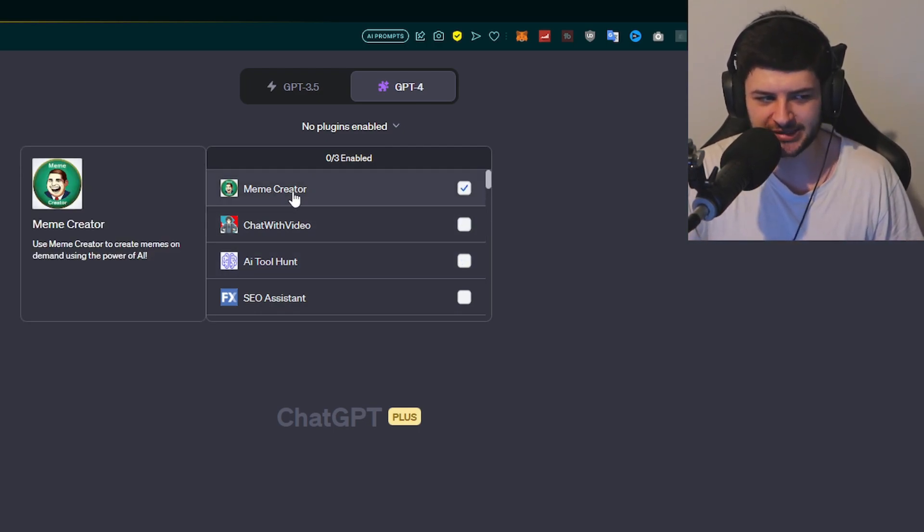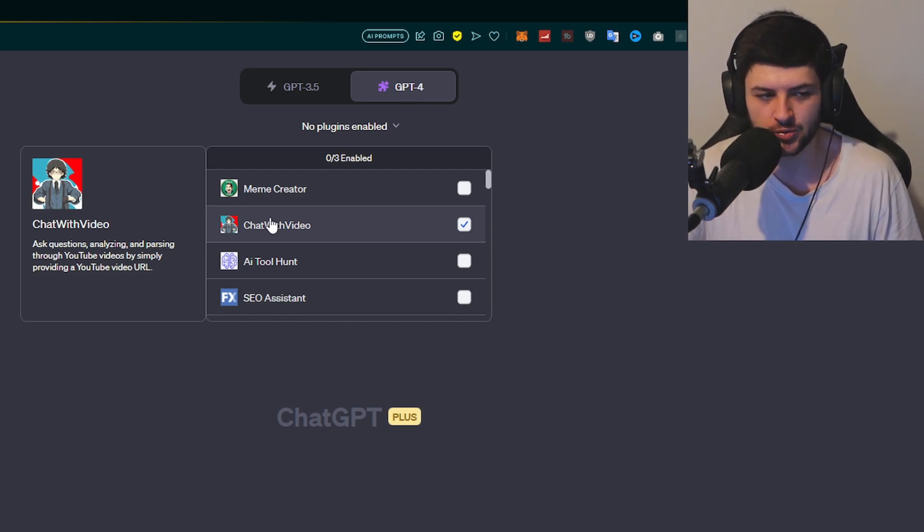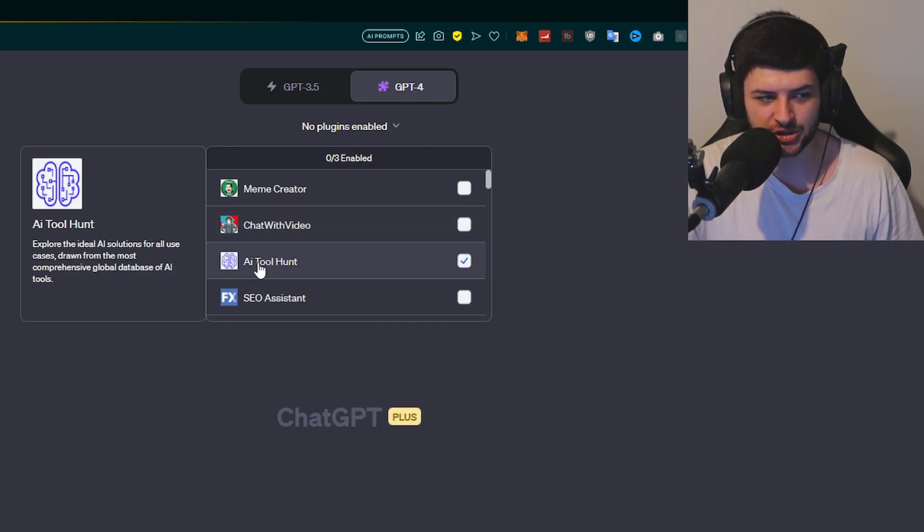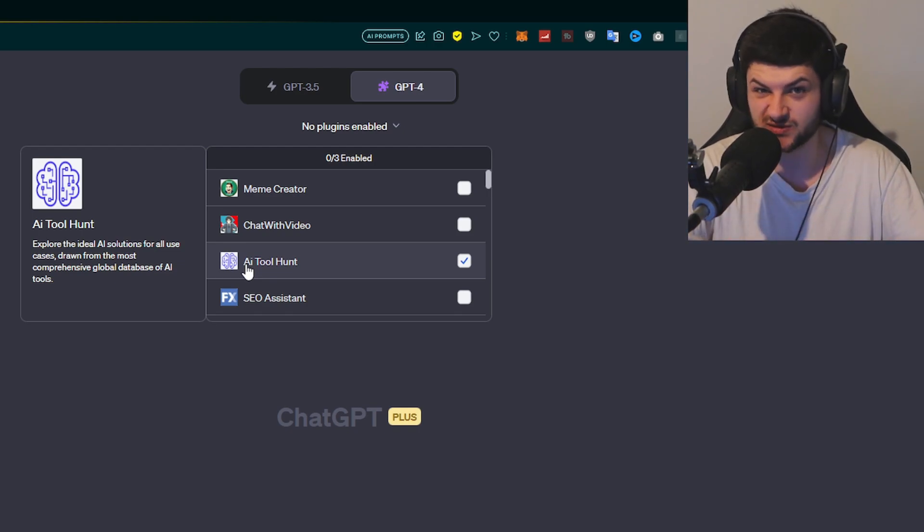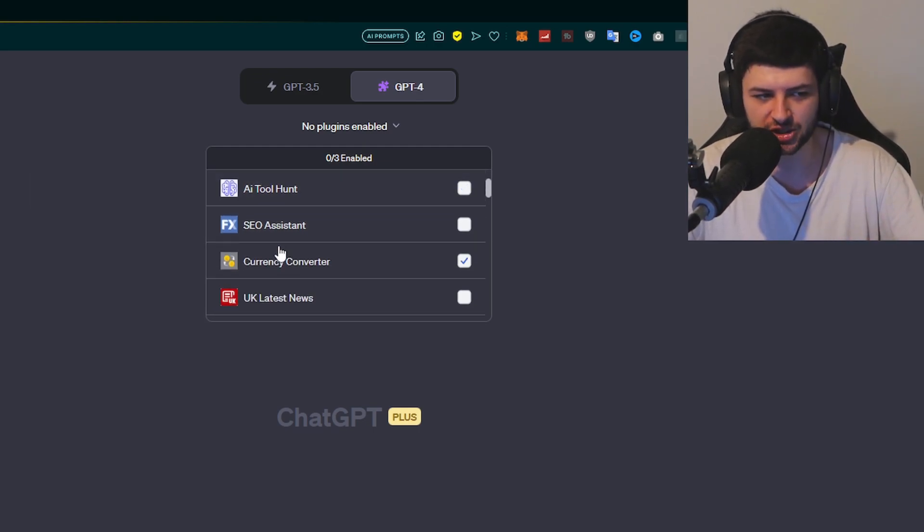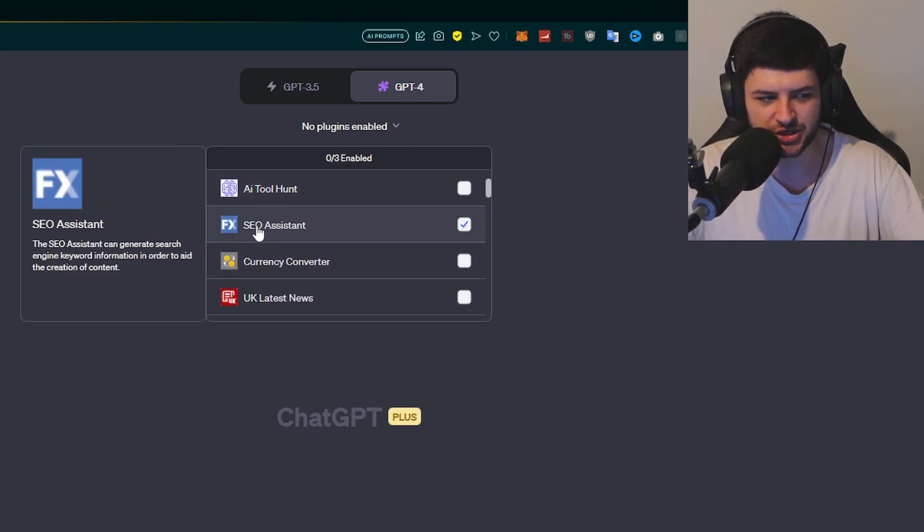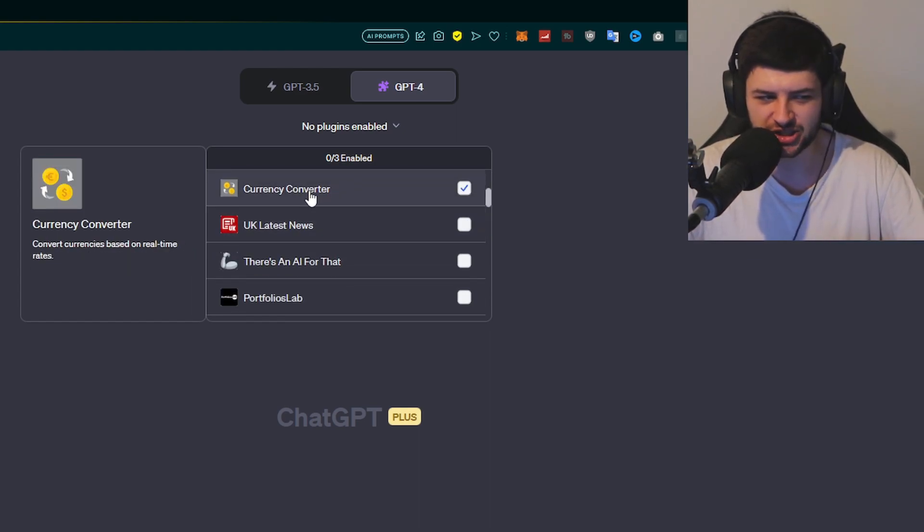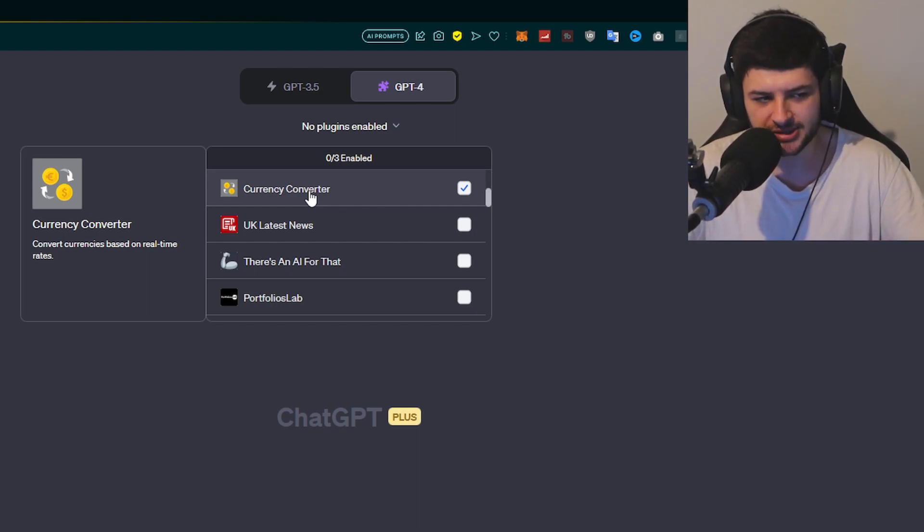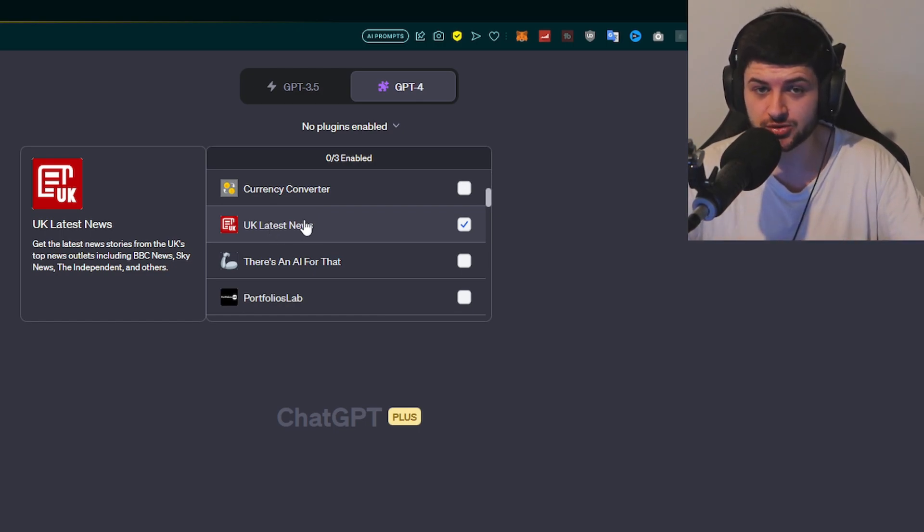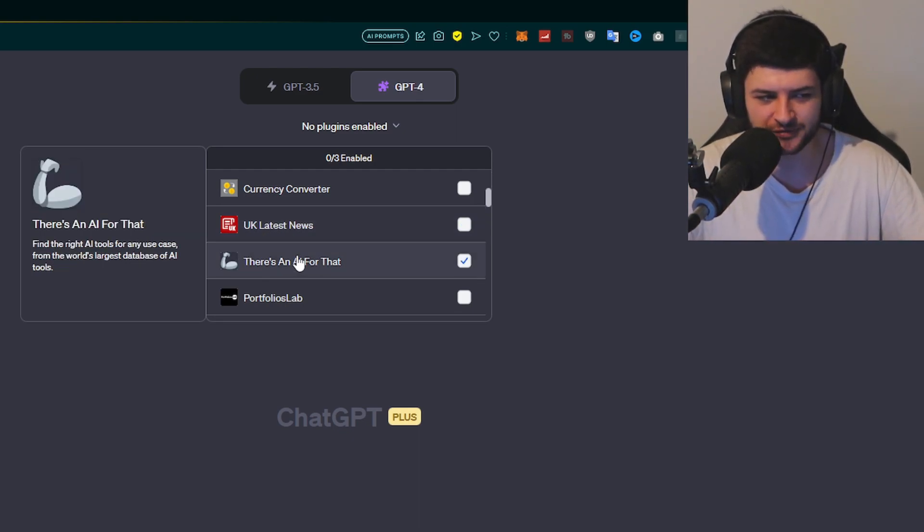For example, we have a meme creator to create memes based on the power of AI. We have chat with a video so we can ask questions, analyze and pass information via YouTube videos by just simply providing a URL. We have AI tool hunt. There's websites out there like There's An AI For That where you can just find tools for literally everything. This basically does the same thing. You can give it a query and it'll search for a tool that matches that specification you're looking for. SEO assistant is for search engine optimization, helping with keywords and ranking in search engines. Currency converter provides you with real-time currency conversion rates and market data. There's also plugins for accessing the news, world events, what's going on. So there's a lot of data in these plugins and a lot of different use cases for it.